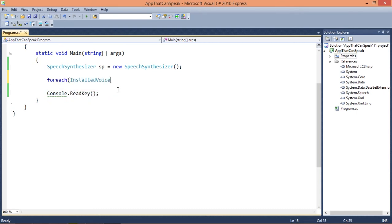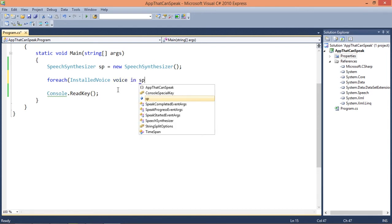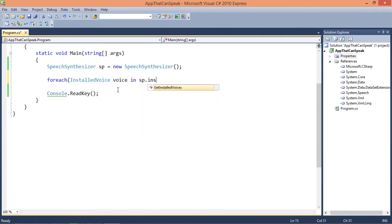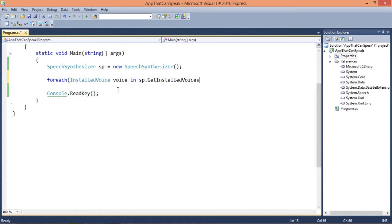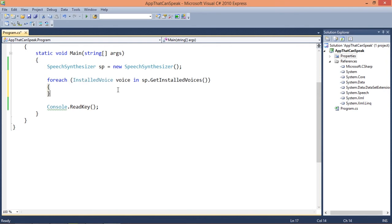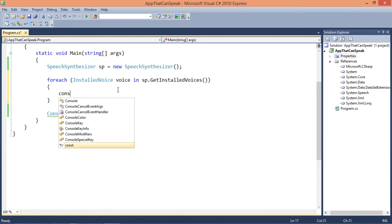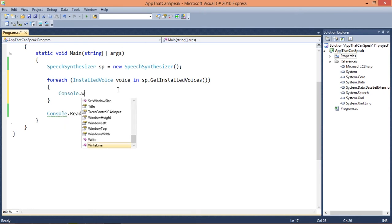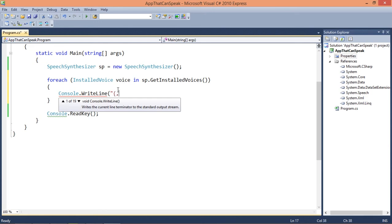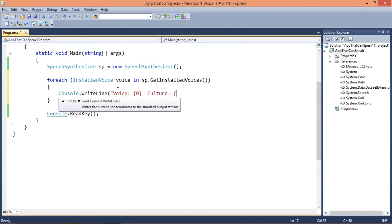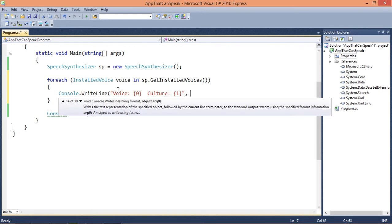In order to do that we're going to use a foreach loop. I'm going to use InstalledVoice voice in sp.GetInstalledVoices, which is a method. So this will return a list of all the voices that I have installed. I'm going to use console.writeline and I'm going to display voice name and culture.